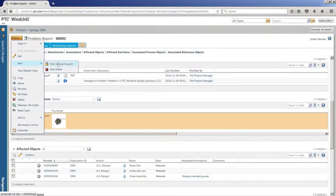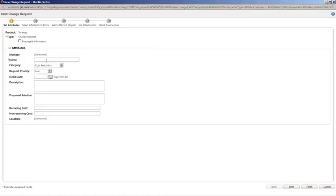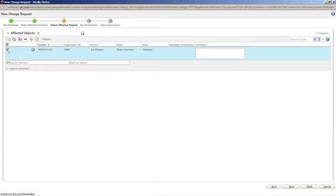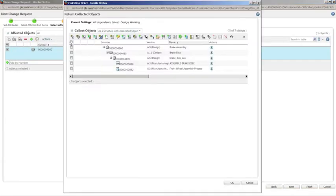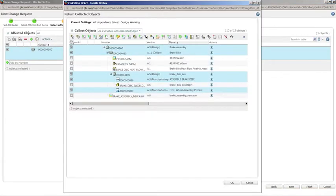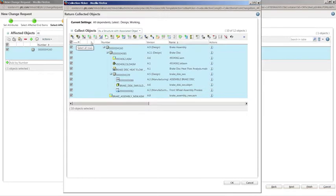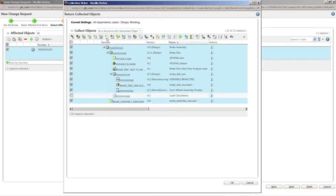Once the problem is confirmed, a change request can be initiated directly from the problem report. This propagates the required information and links to the change request, where an impact analysis and proposed solution can be captured.